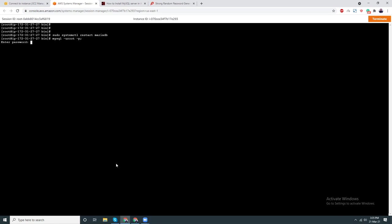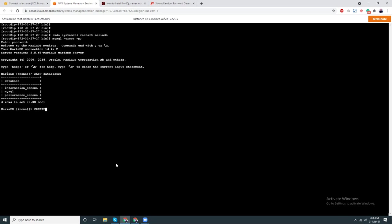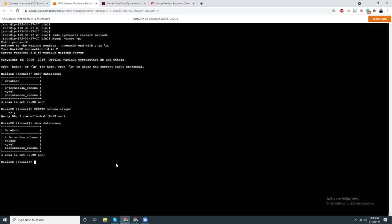Now let's try to connect. MySQL -u root -p. Then I'm going to paste the password. That's it, we have connected to the MySQL server. Show databases, here are these. Let's create a database, create schema. I have created a schema. Use that database. Show tables. There is no tables here.